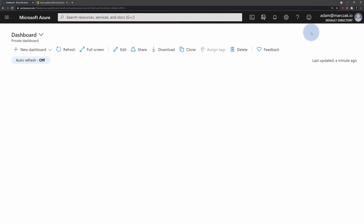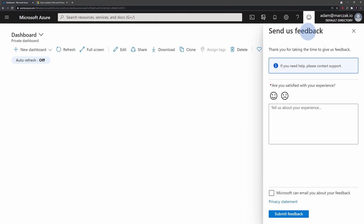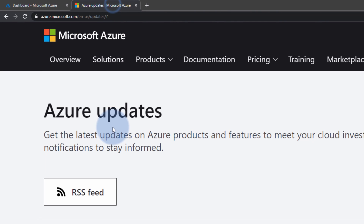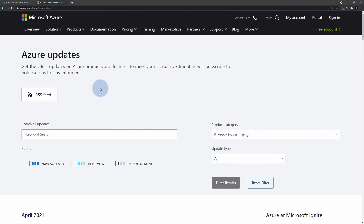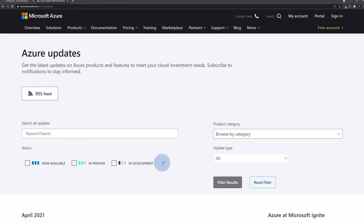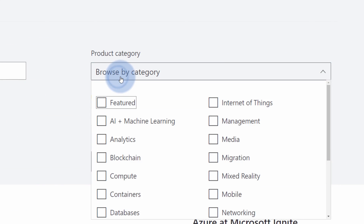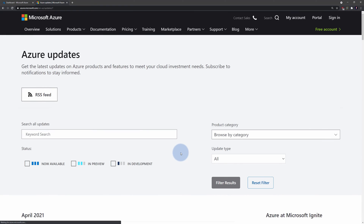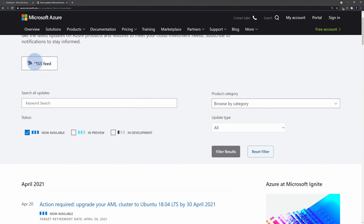If you want to provide feedback about an Azure service currently in public preview or in GA, you can use the smiley button in the portal to send your feedback. Remember that your voice counts and Microsoft is actively reading those. If you want to stay up to date, you can visit the Azure updates website available at azure.microsoft.com/updates. On this website you can find the latest information about Azure products and features currently in development, in preview, or being released to general availability. You can filter those by category or update type, and you can also use the RSS feed to read updates in your favorite RSS reader.